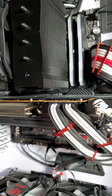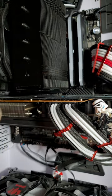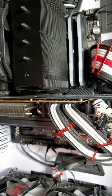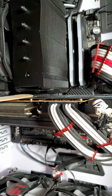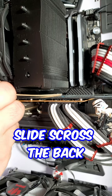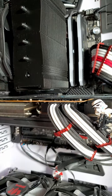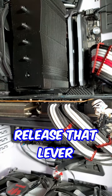Go ahead and grab a large popsicle stick that can be had for very cheap, and you can use this to slide across the back of your GPU backplate and release that lever.